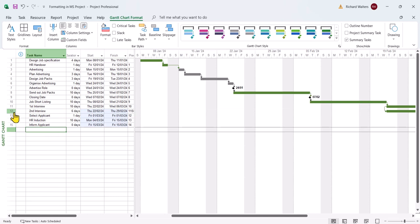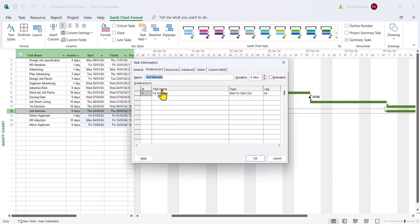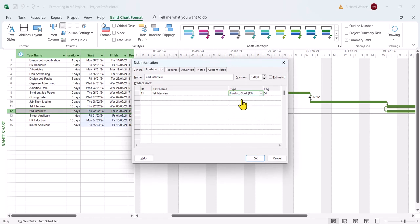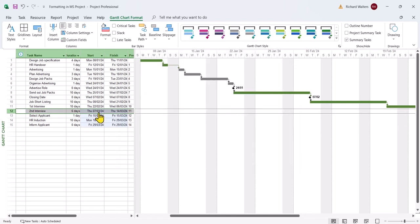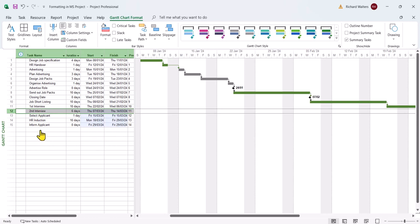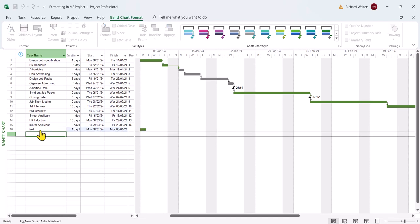I'm going to take it back to finish to start. If you ever wanted to get rid of the blue shading you can always just type in a new task and get rid of it. I'll type in a new task and then just delete it.